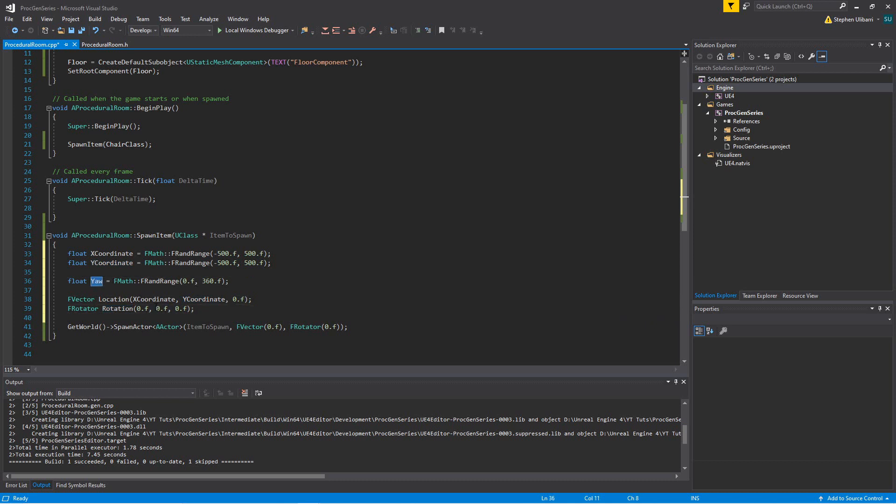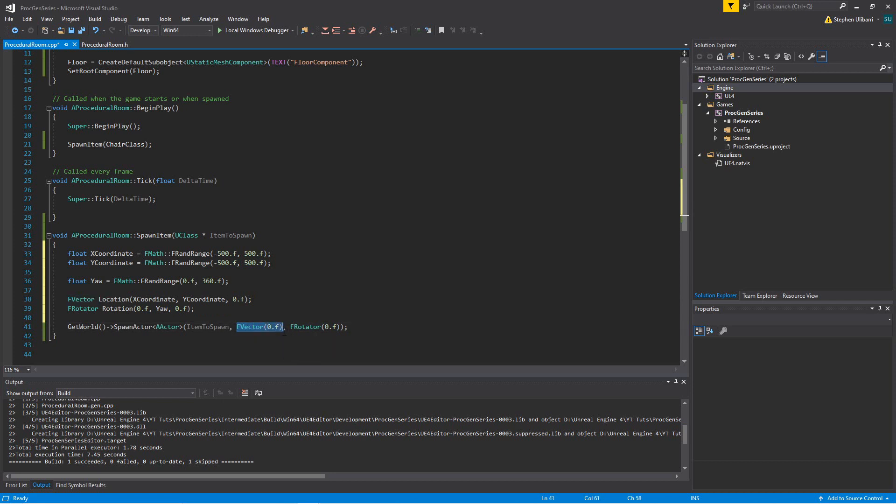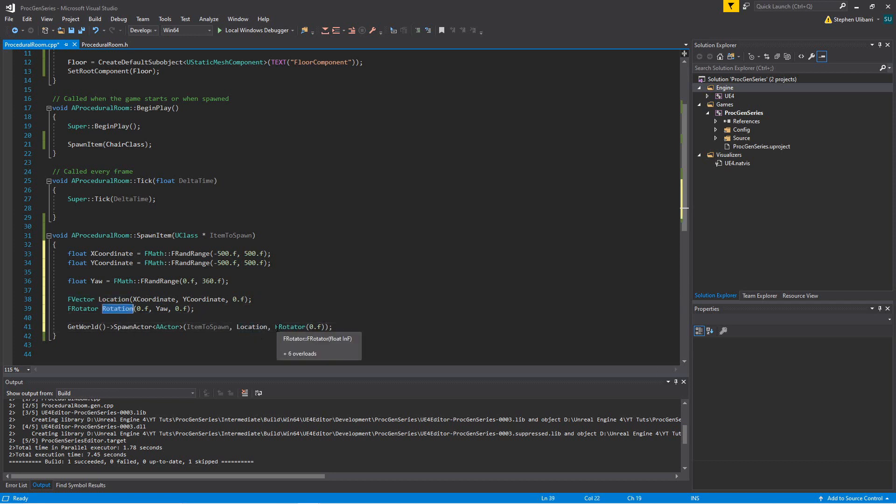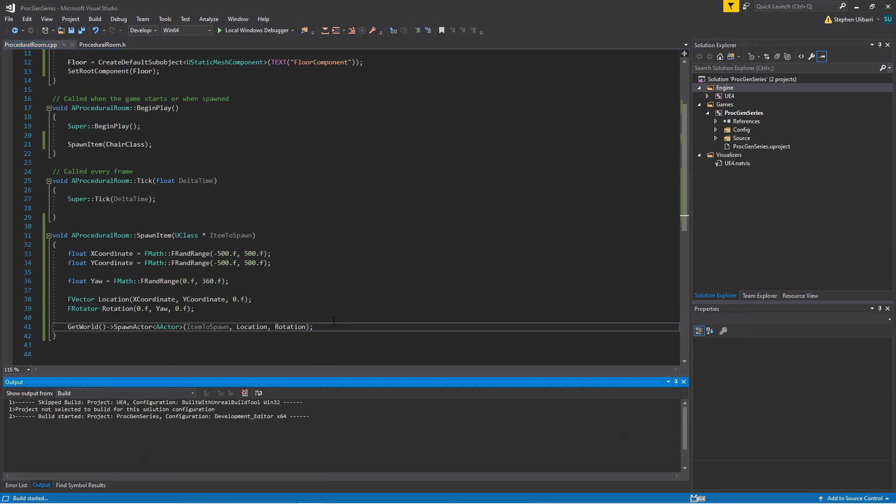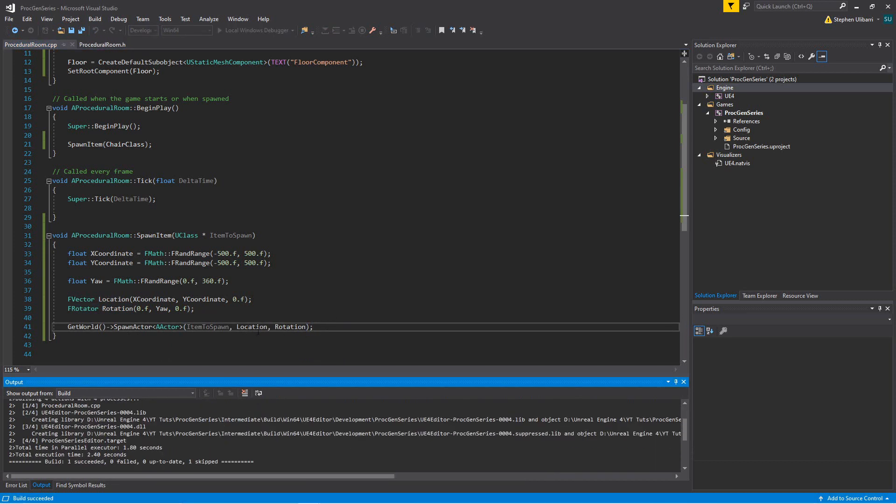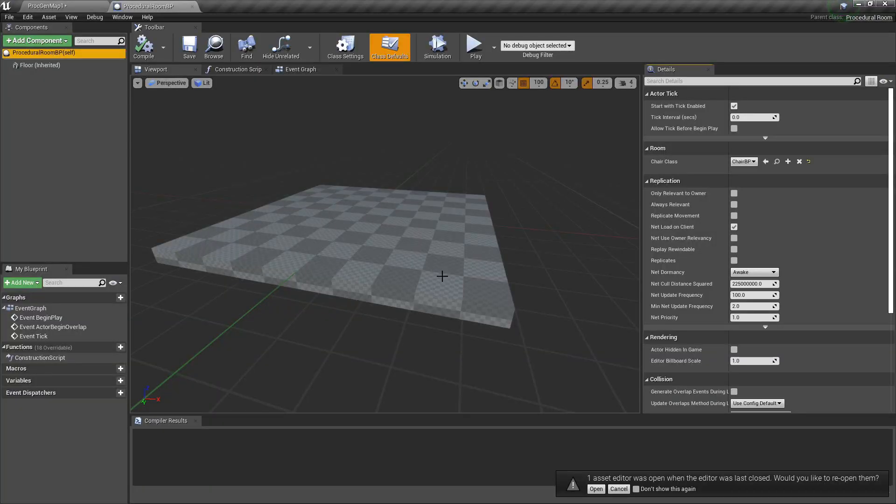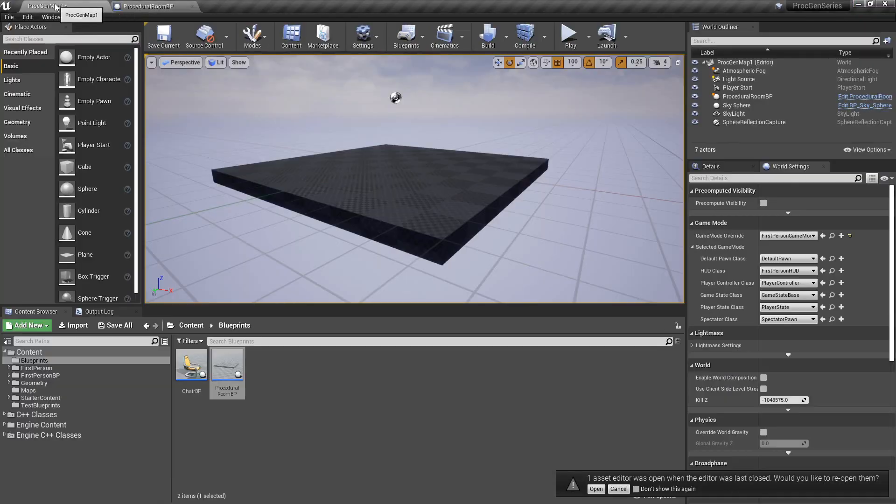For the rotation, the middle one is the yaw. We're going to use our local variable yaw for that. And instead of just passing in these temporary values, we're going to pass in location and rotation to spawn actor. So now our location and rotation should be random within our constraints.